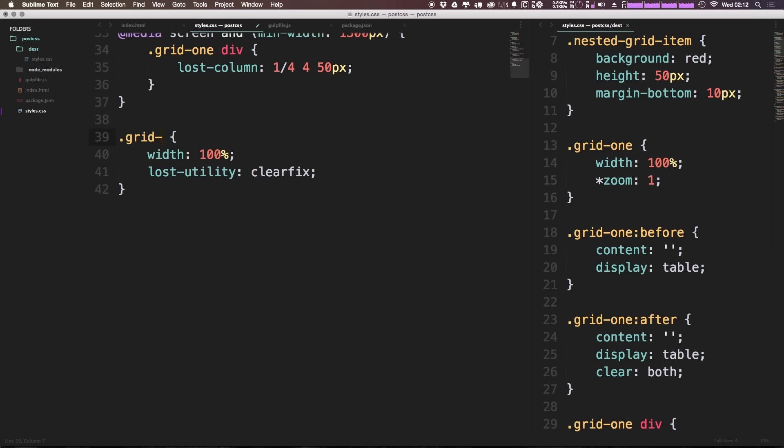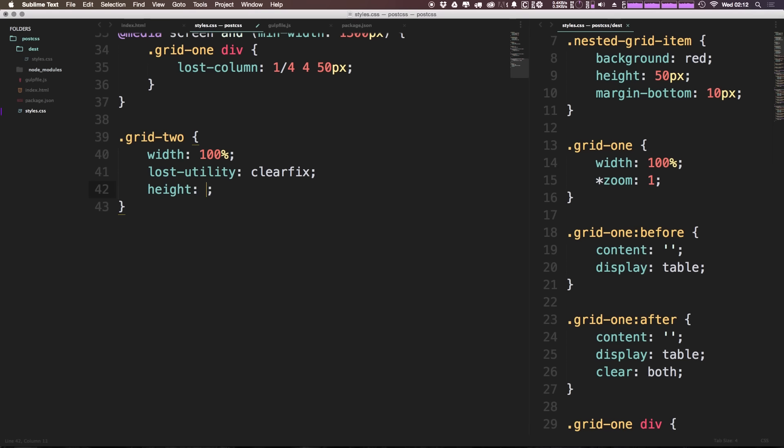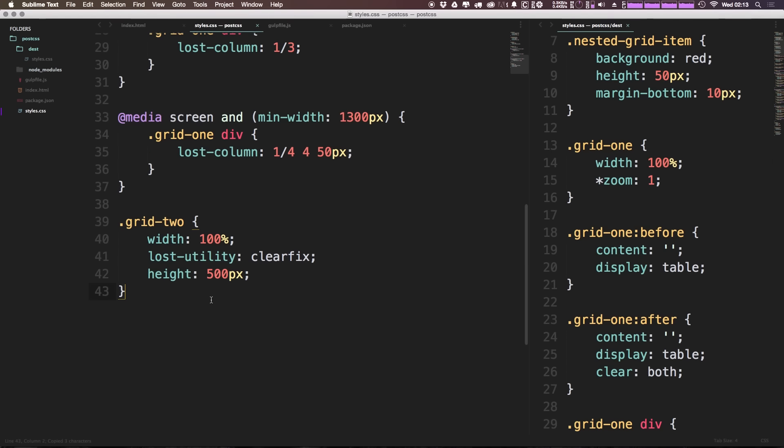We're going to say grid2 is going to be 100% of the parent container, so it's going to be width 100%. It's also going to contain a clearfix and let's give this a height as well. So this is going to be different. We're going to give it a height and the height is going to be 500 pixels.